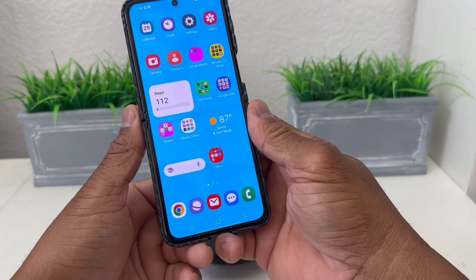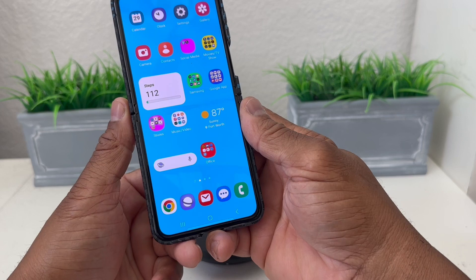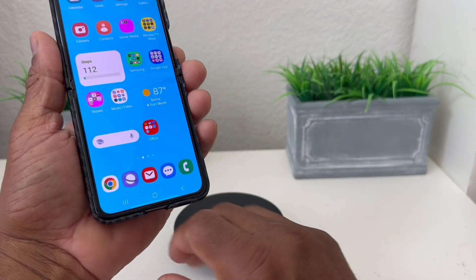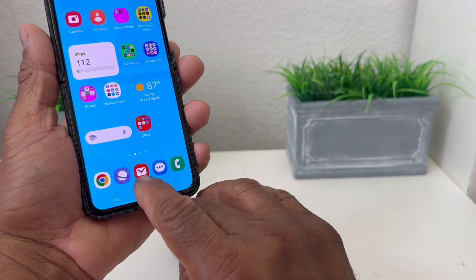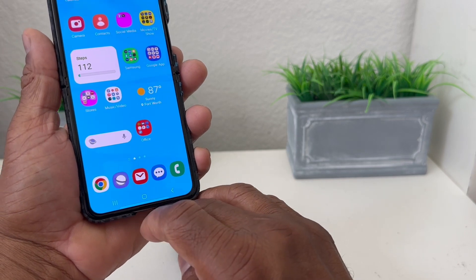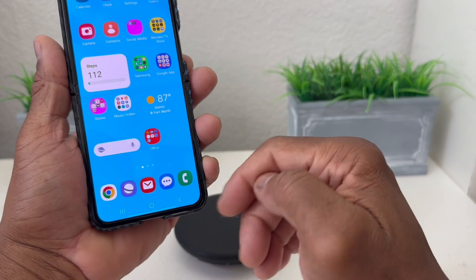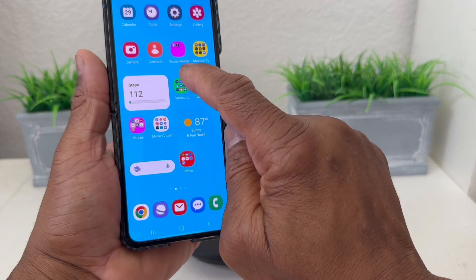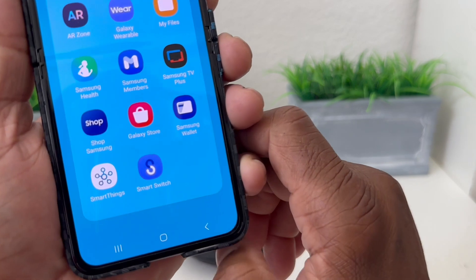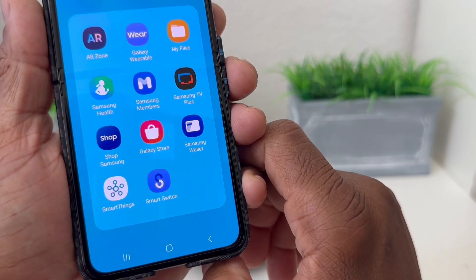The first thing you need to do is locate the general email icon. The general email icon is this one here — the red icon with the letter on it. Now if you don't have that icon on your device already, you can go to your Samsung folder and then go to the Galaxy Store and download it.